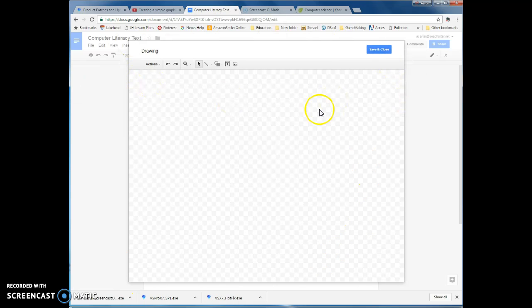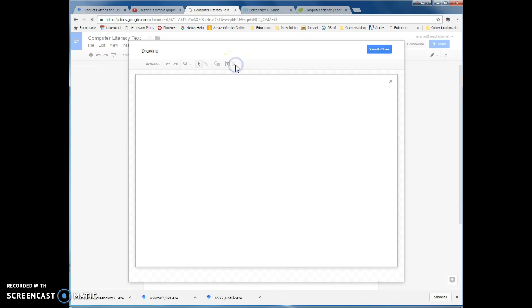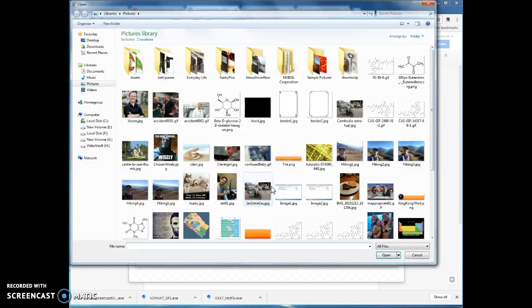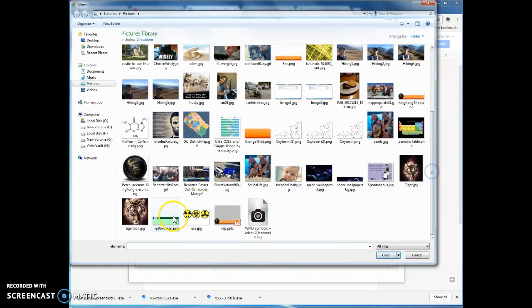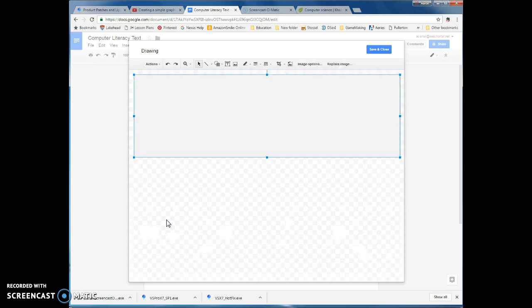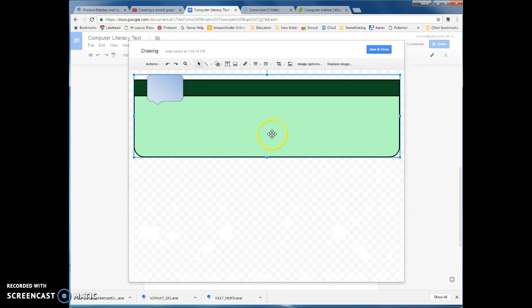And this gives you this little drawing app. Now let's go to Image and import that. Here it looks the same — choose Image to Upload, go to Libraries, Pictures folder, and the file is Tip Box Green. Now we get something that looks like this, and we can start layering it.